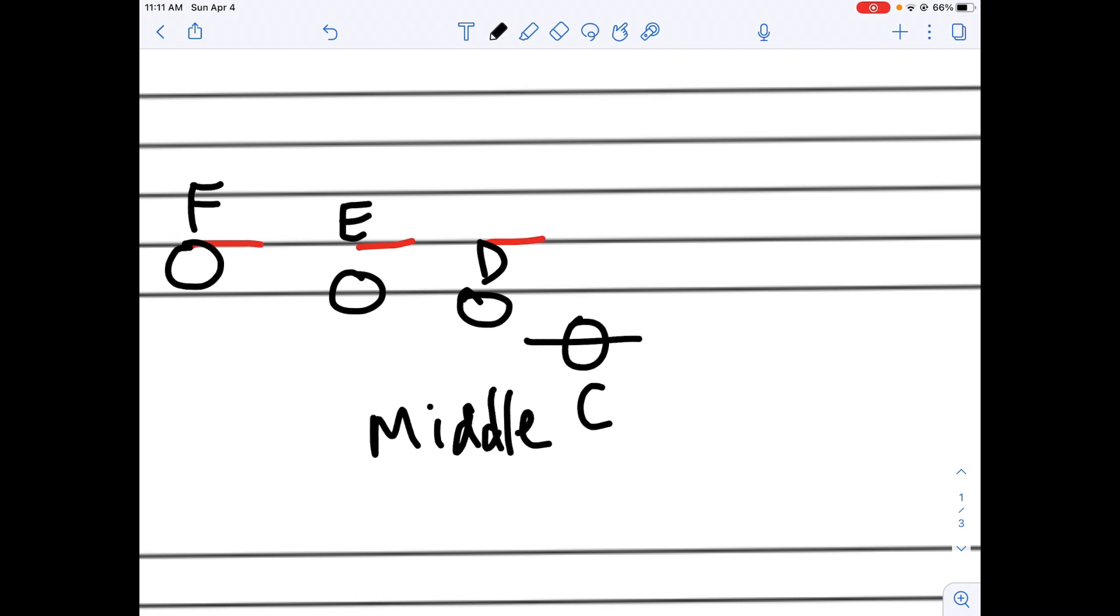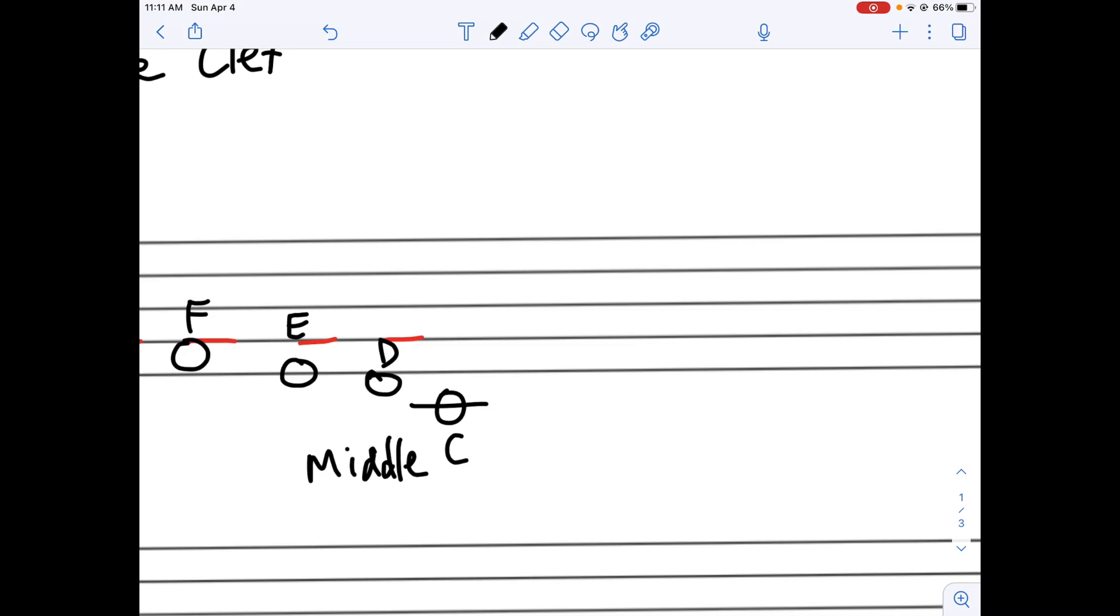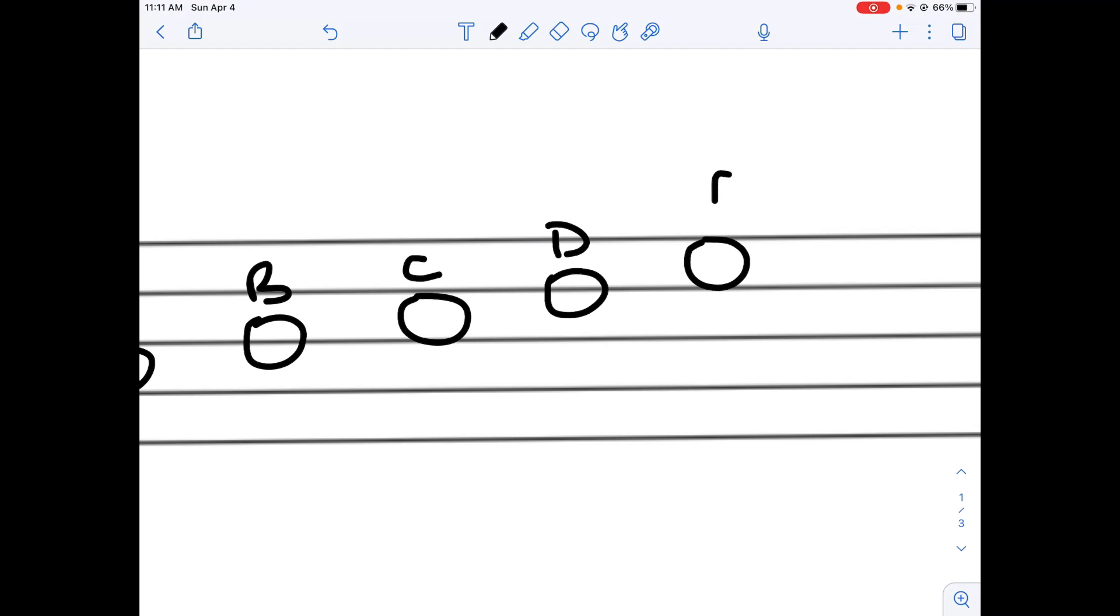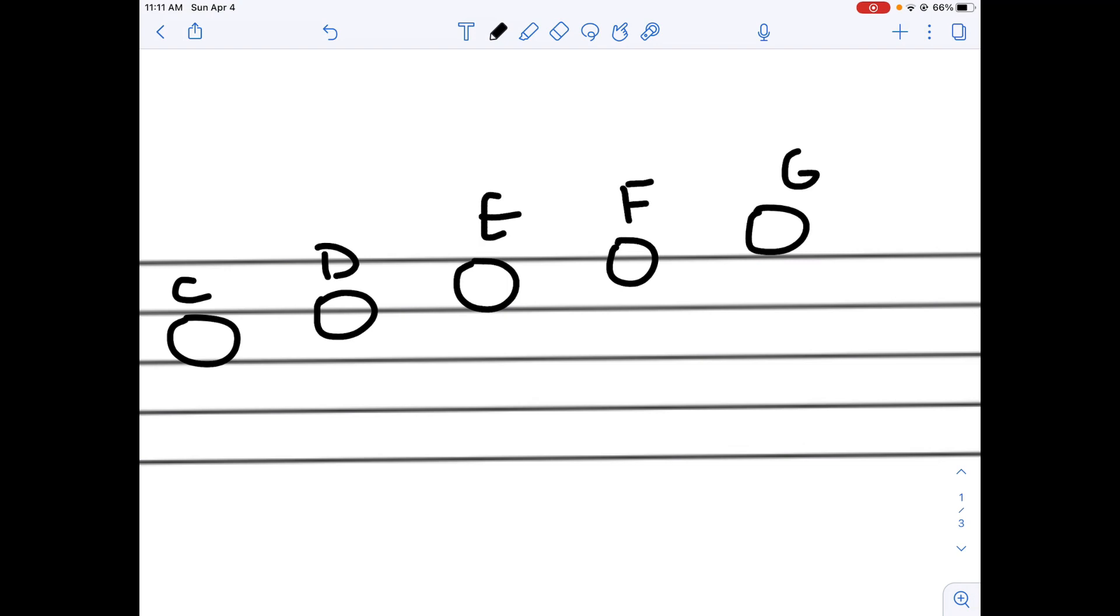So, in the staff, you can keep going like so. So, this would be A, B, C, D, E, F, G, and so on. You can keep going.